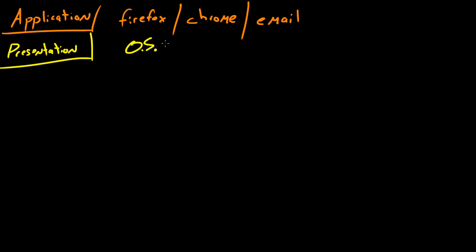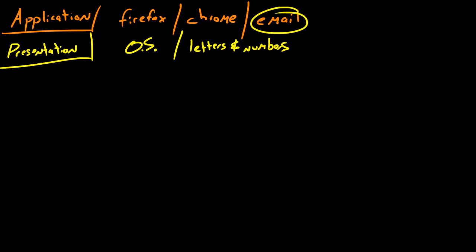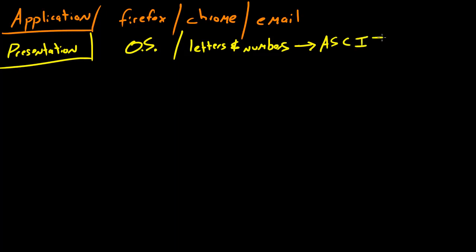What this does is it basically converts text that the user can understand, like letters and numbers, because of course whenever you type something into your email you're typing just basic letters and numbers, a language that you can understand, but that isn't the language that your computer can understand. Your computer actually, one of the languages it understands is something called ASCII.